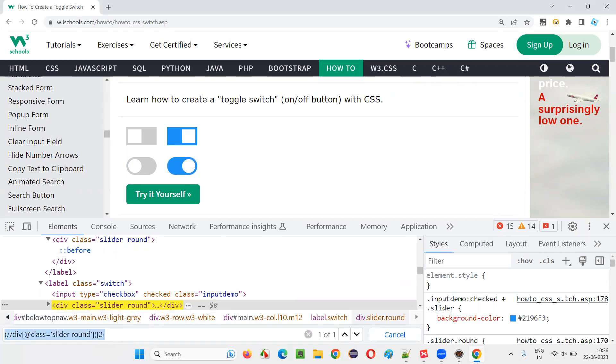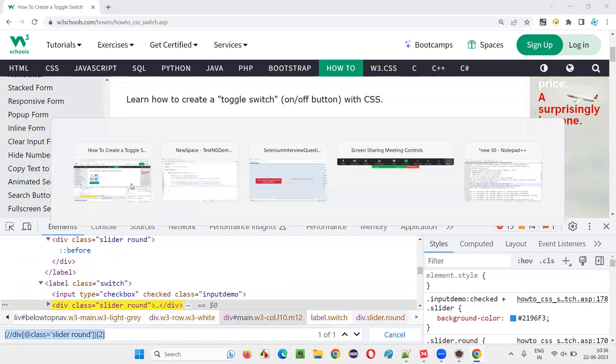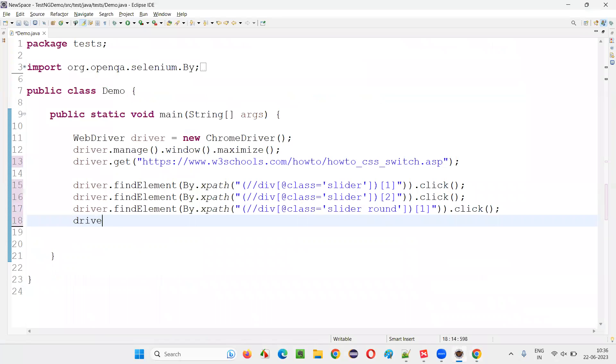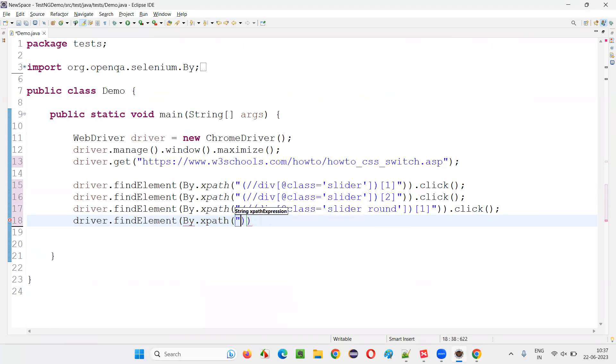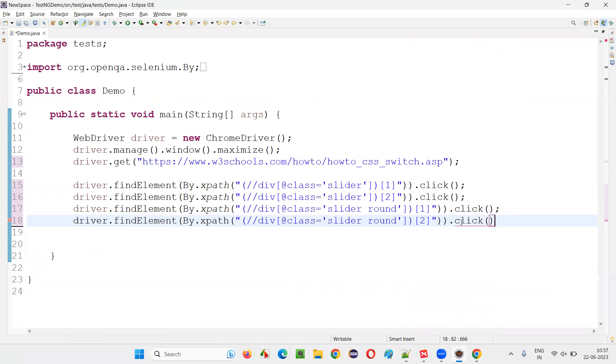Copy this. And write down driver dot find element by dot X path. Use that X path expression of the second one. Dot click.